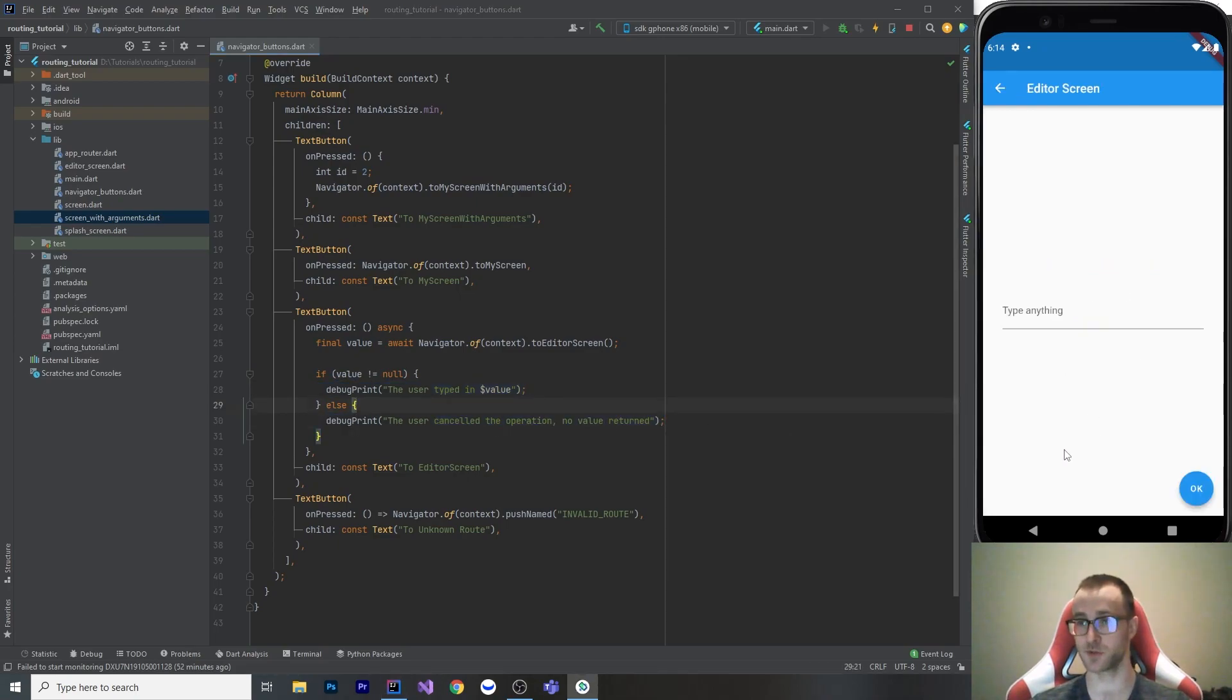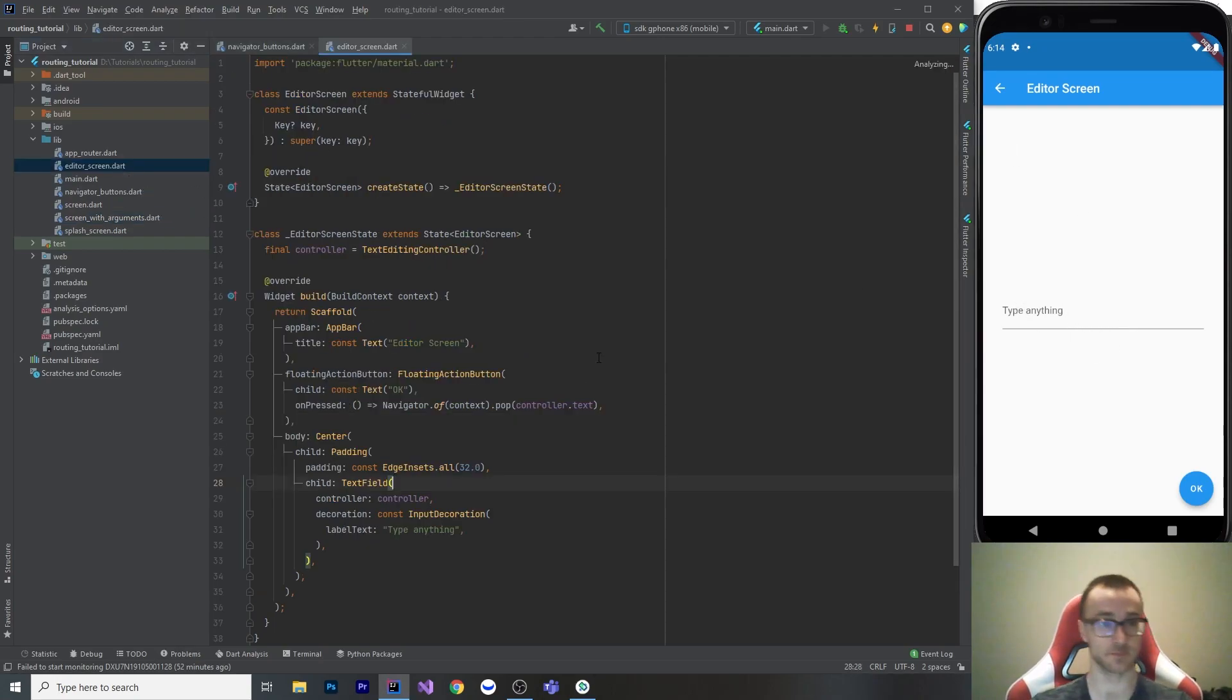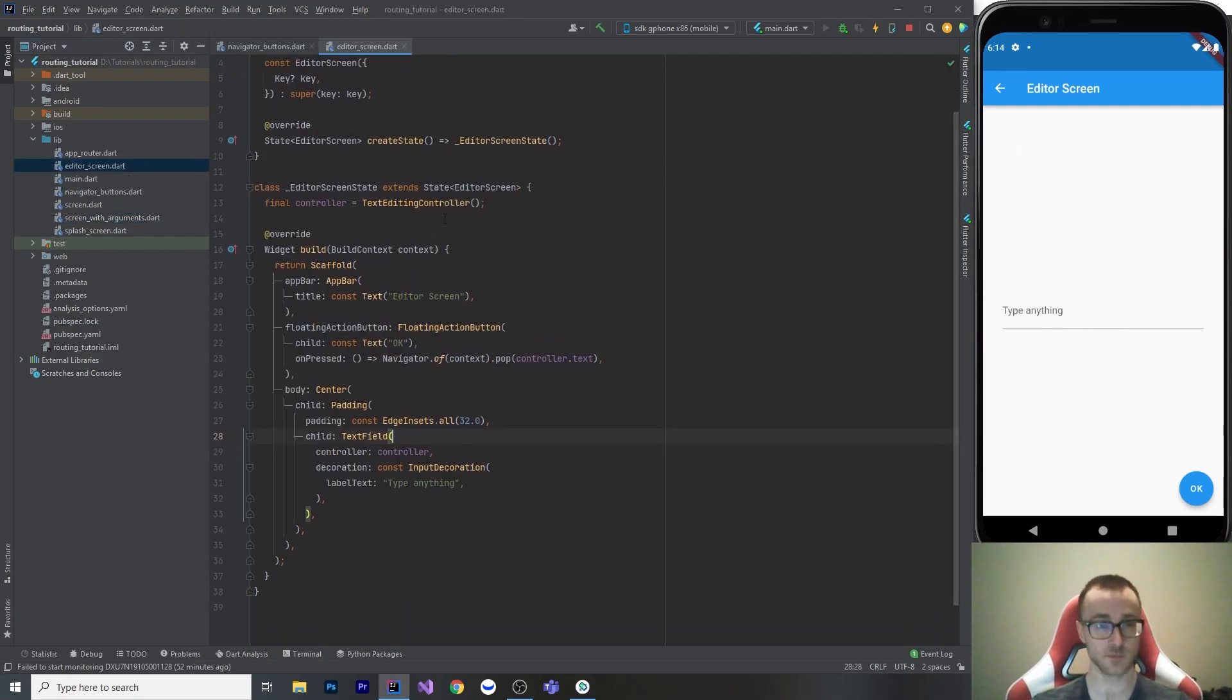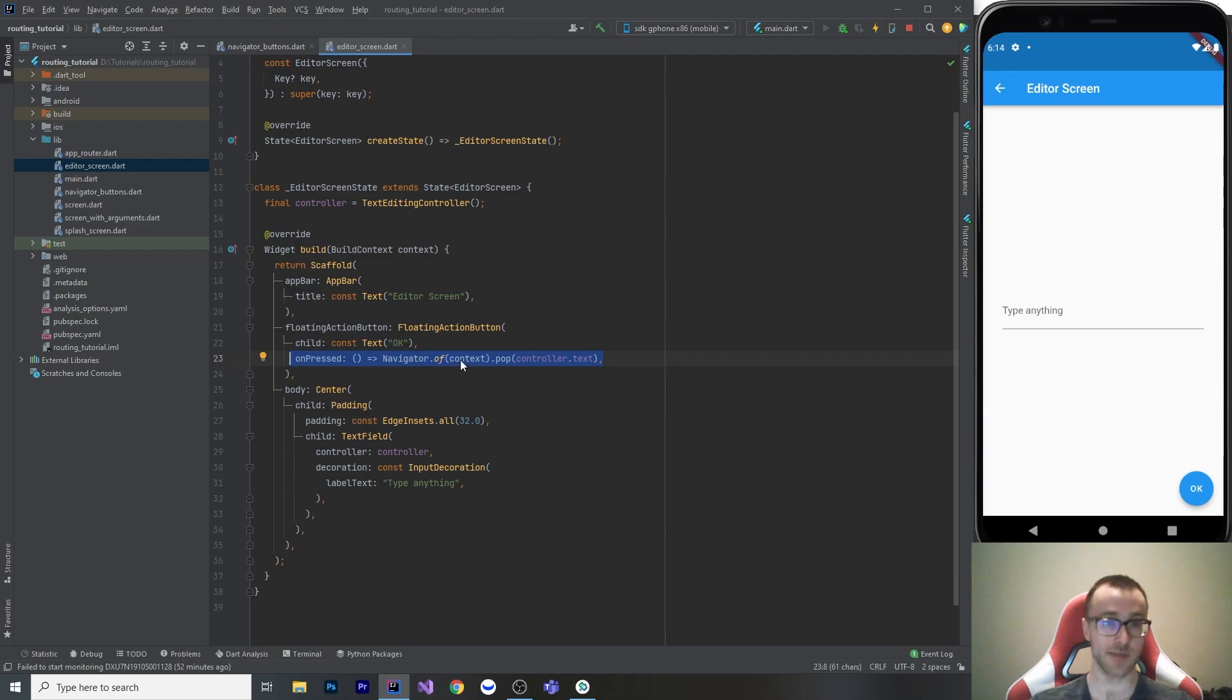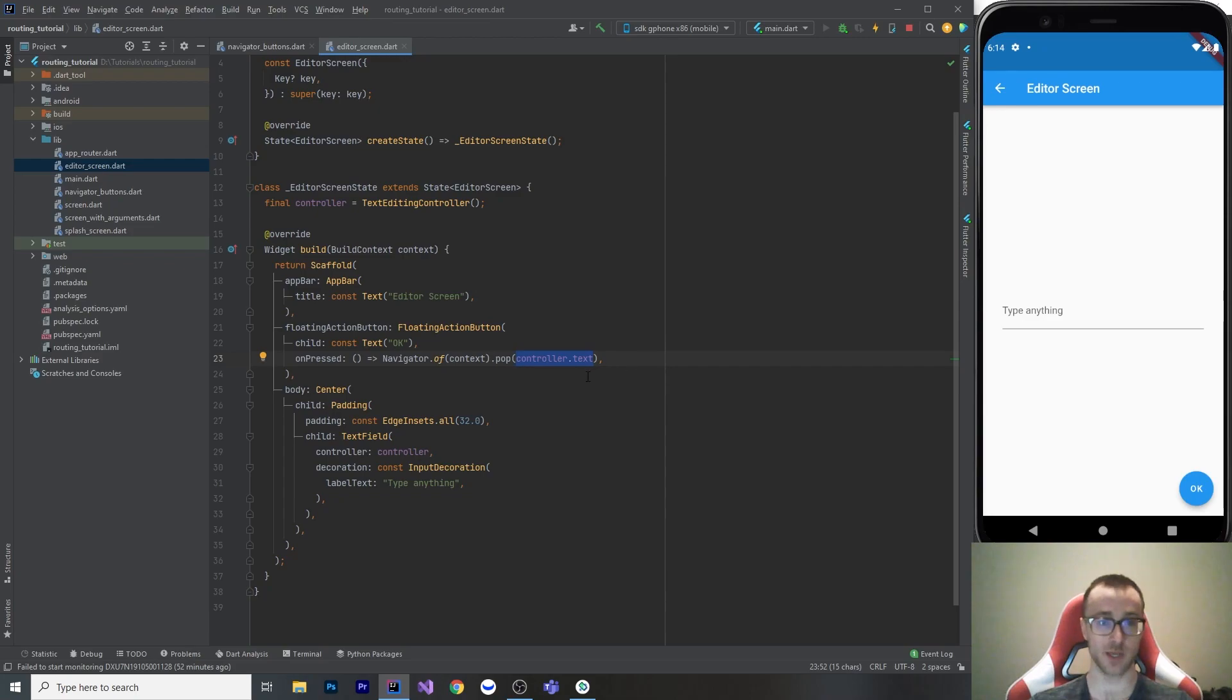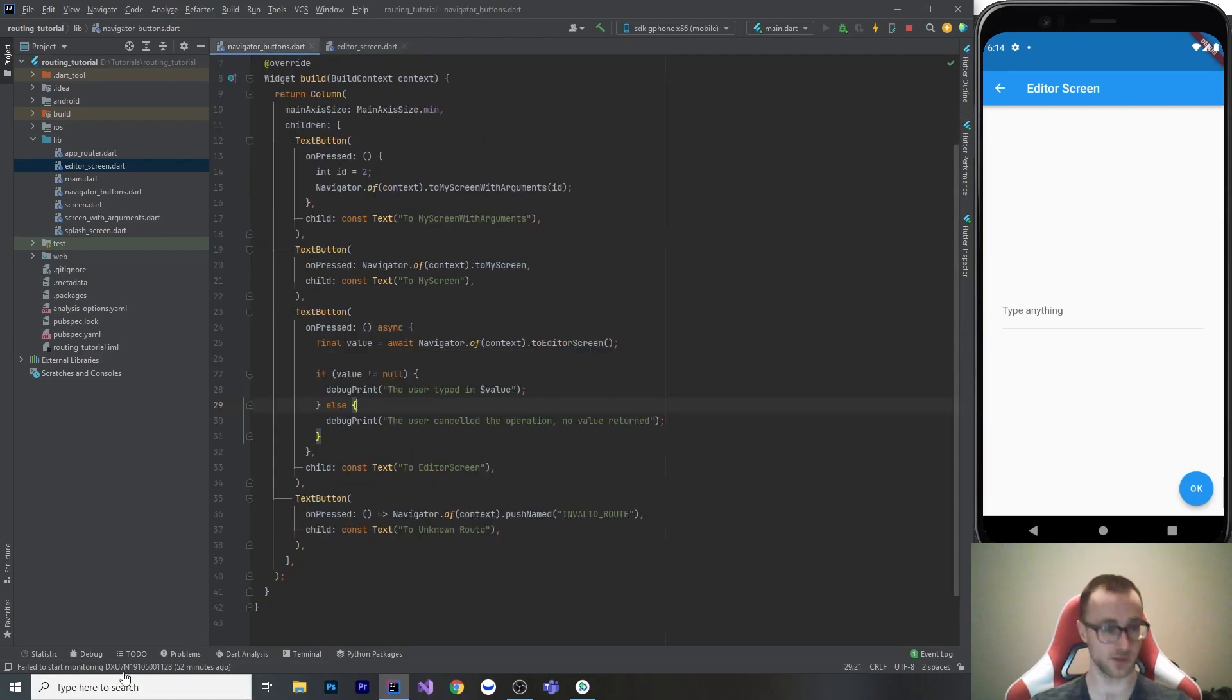So it was just a simple text field, it's got a controller. And then when they press okay, we go navigator.pop context. And we return that value there. If we go back through any other means, it's just going to pop without a value, meaning it's going to be null. So let's look at both. So in my debug console, I got those print statements going.